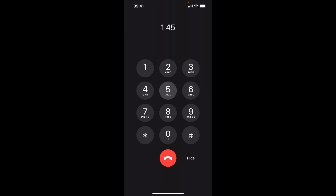Please enter your account number followed by the pound sign. You entered 45678900. Is that correct?